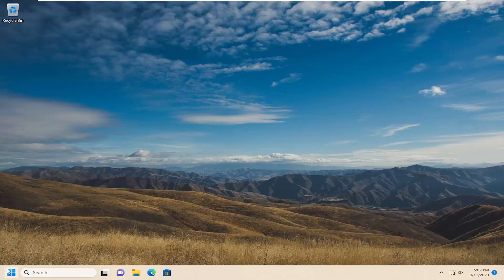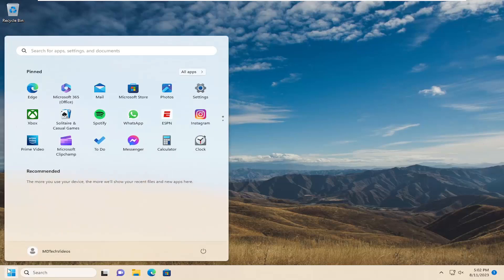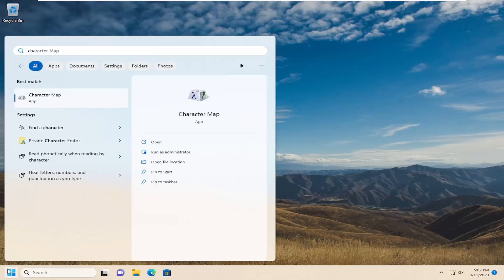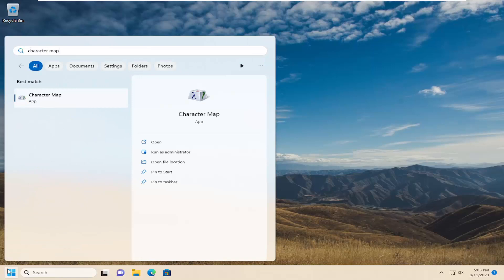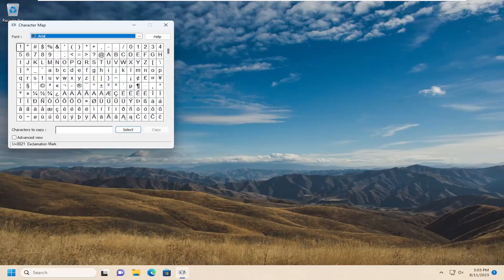So all you have to do is open up the search menu, type in character map, best match will come back with character map. Go ahead and open that up.